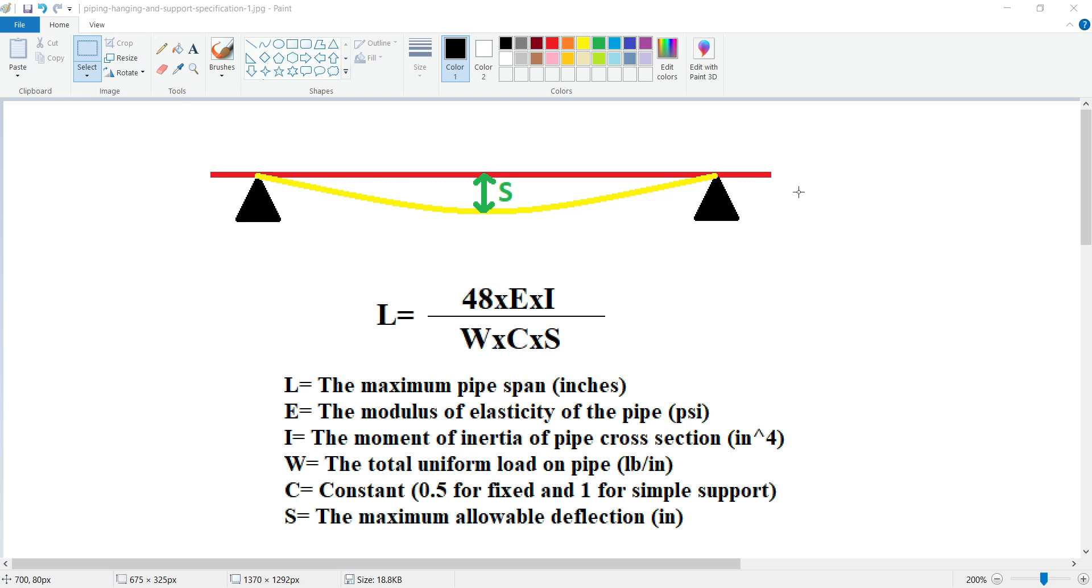In more detailed explanation, the pipe span depends on various factors, for example pipe size, wall thickness, material properties, operating conditions like pressure or temperature, fluid density, and other external forces like wind or seismic loads.